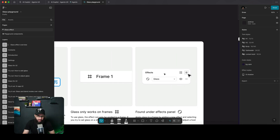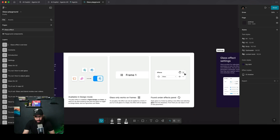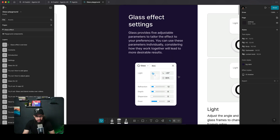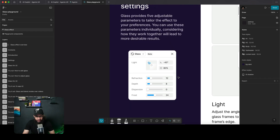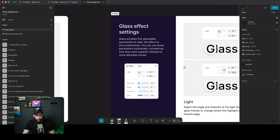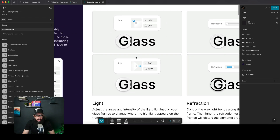You can access liquid glass using the plus button in the effects panel, and then you have a bunch of different settings. You can control the light source position, the intensity, the refraction, the depth, the dispersion, and the frost.